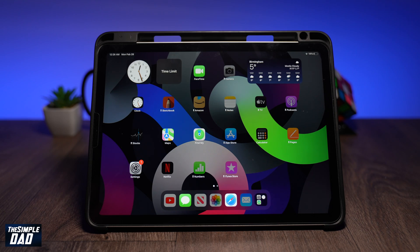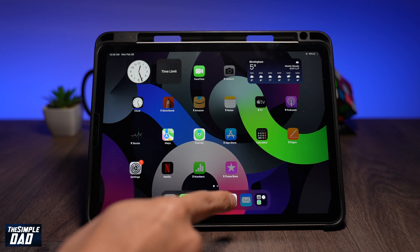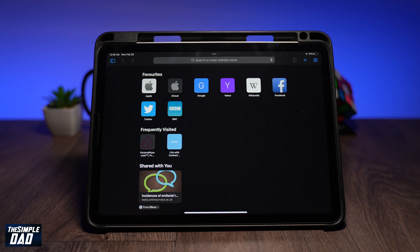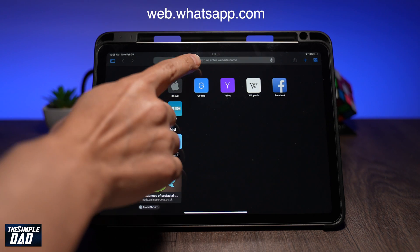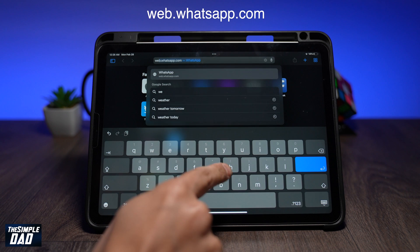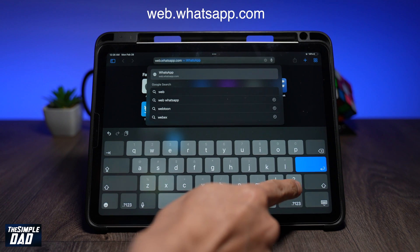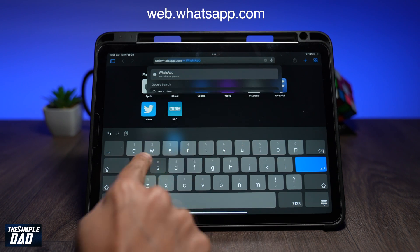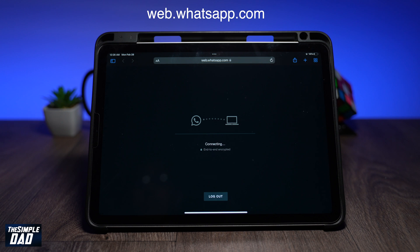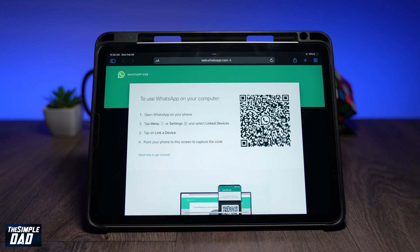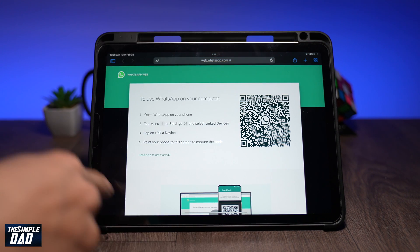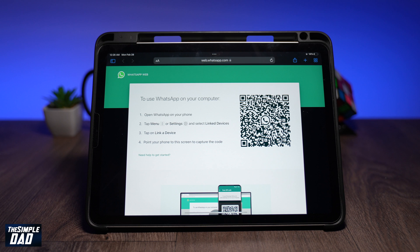Now let's switch to the iPad and show you how to use WhatsApp on this. Open up your Safari app. In the URL field, type in web.whatsapp.com. You should come to this page where you'll see a QR code. Using your iPhone or Android phone, scan the code.